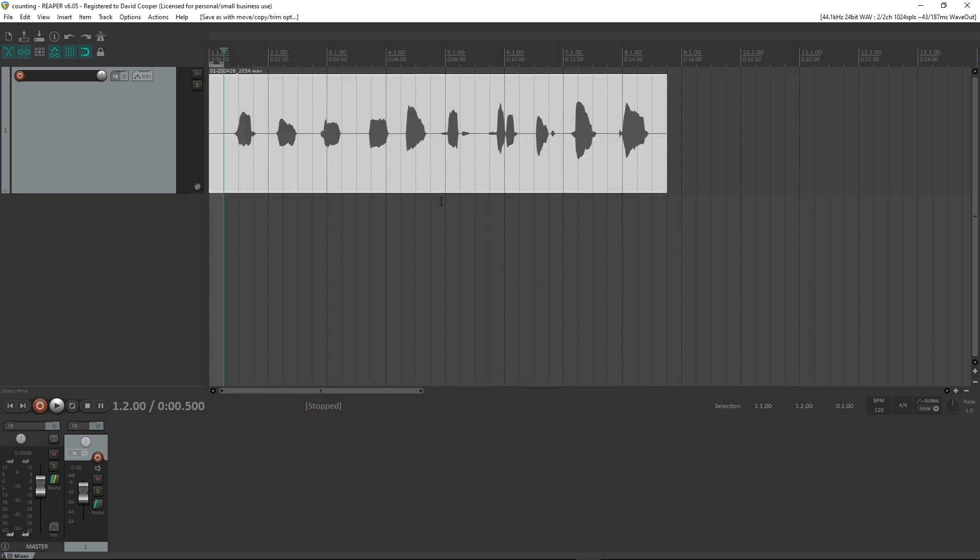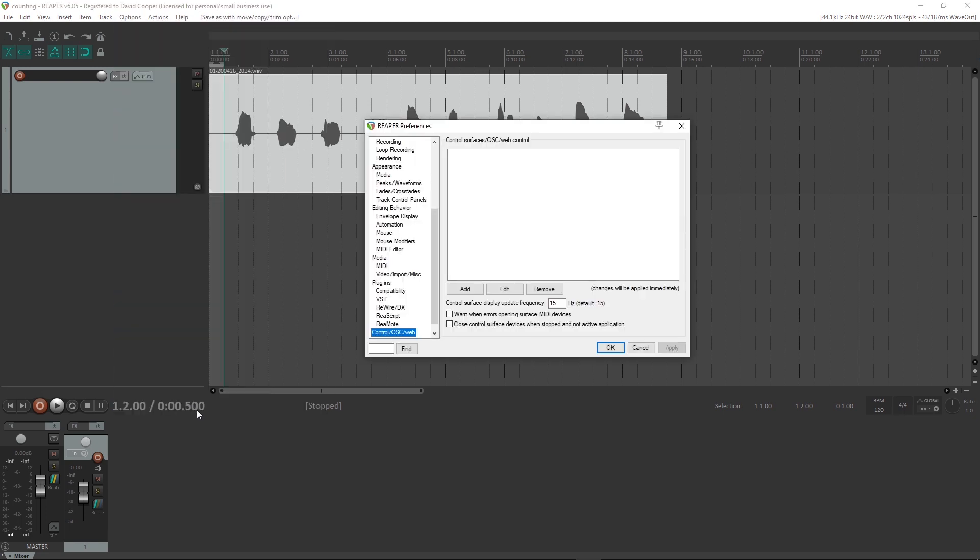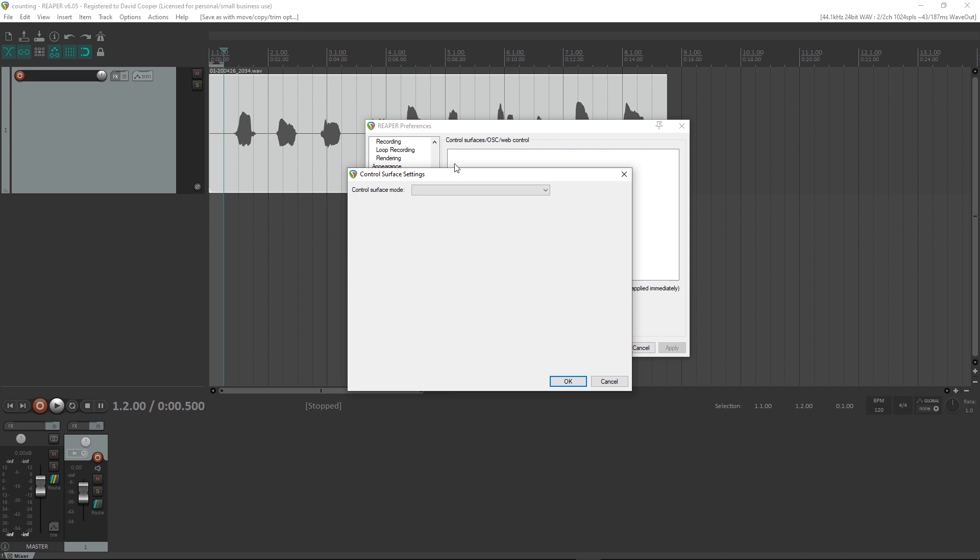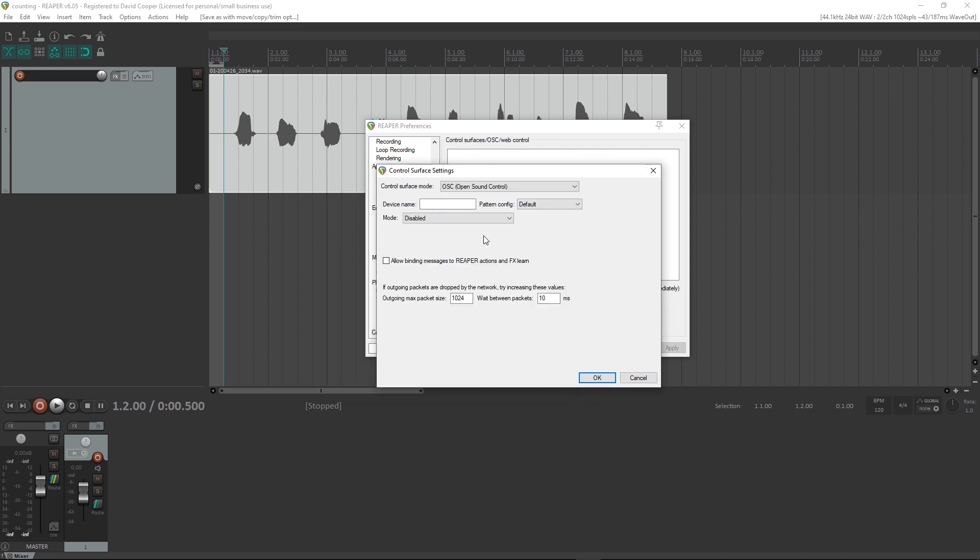You can now close that folder. Open the Options menu again, go to Preferences, under Control OSC Web. Click Add, select OSC.